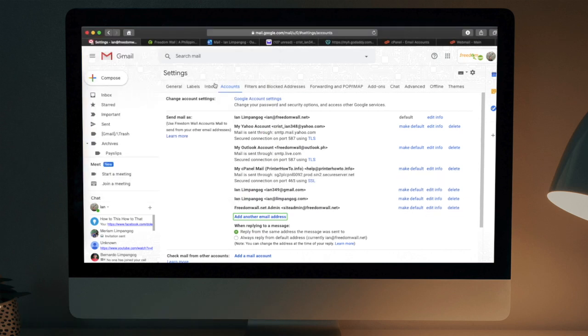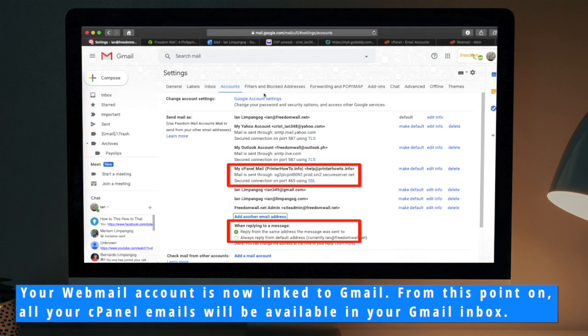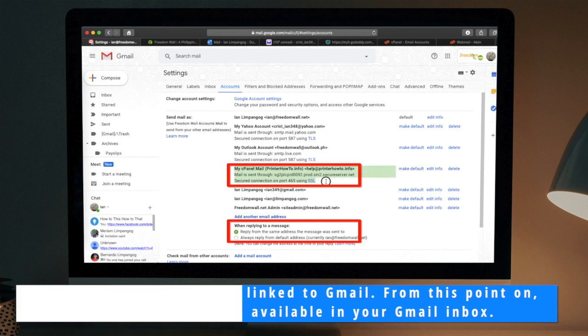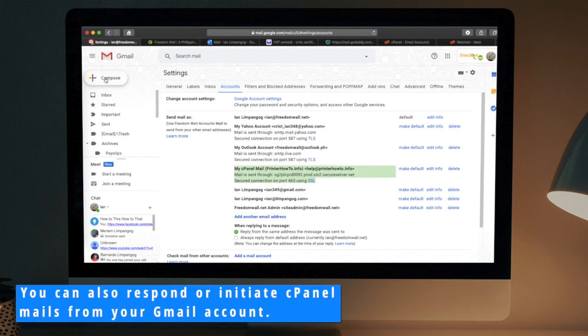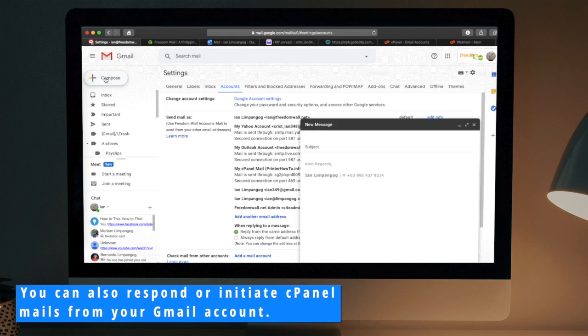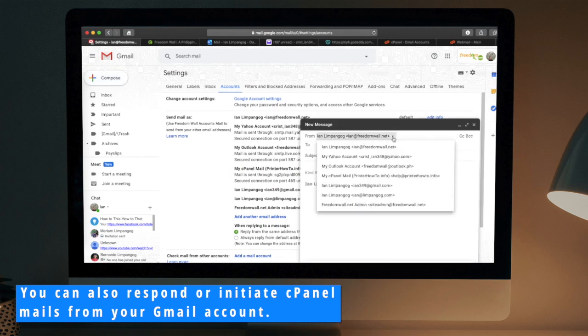Your webmail account is now linked to Gmail. From this point on, all your cPanel emails will be available in your Gmail account. You can also respond or initiate cPanel mails from Gmail.